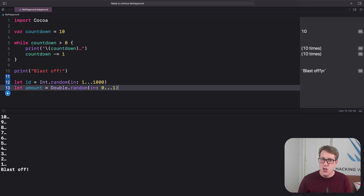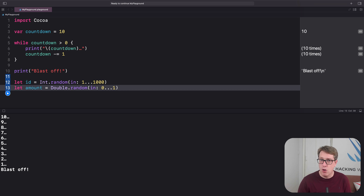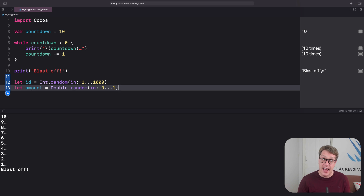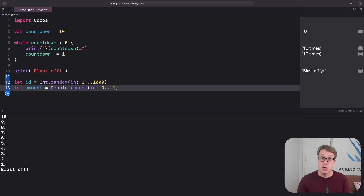We can use this functionality with a while loop to simulate rolling lots of virtual d20s — 20-sided dice. We'll roll again and again, ending the loop only when a 20 is rolled — a critical hit for all you Dungeons and Dragons players out there. Let's give that a try.